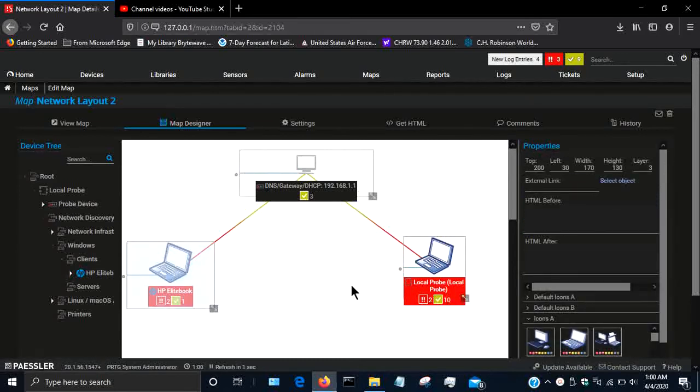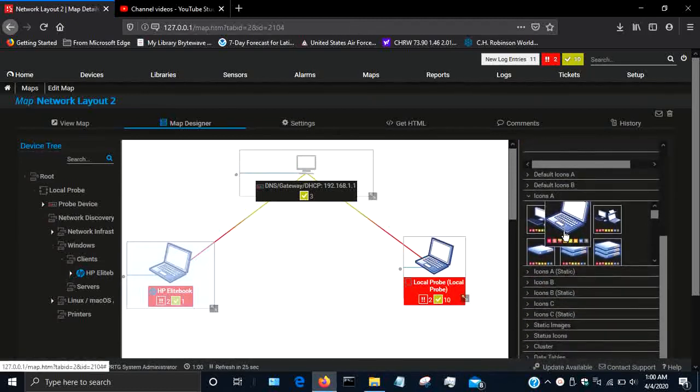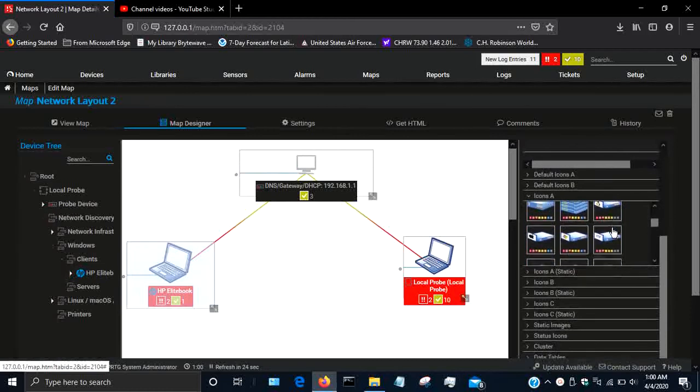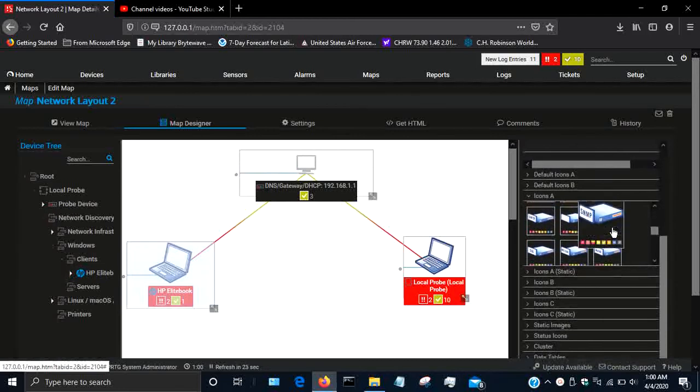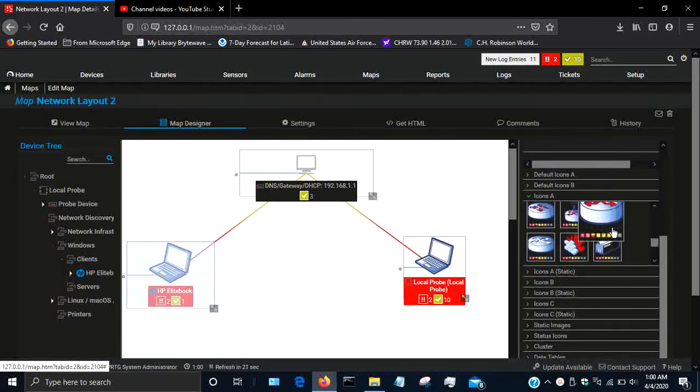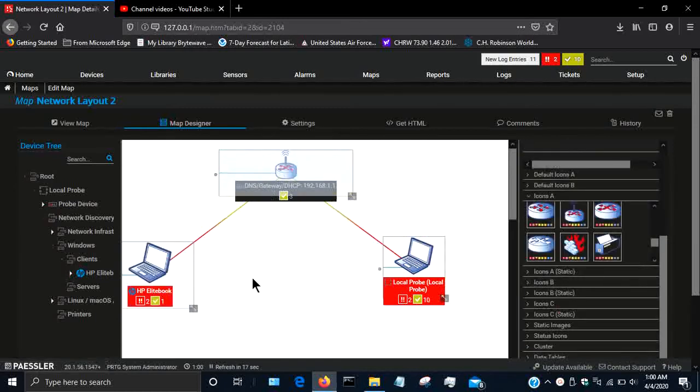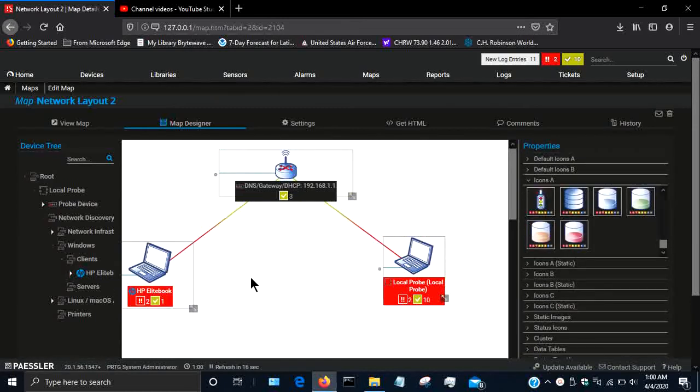And then for the gateway, I'm going to find an icon that resembles or shows that I have wireless on this gateway. I'll just select this one, drag it and drop it there.